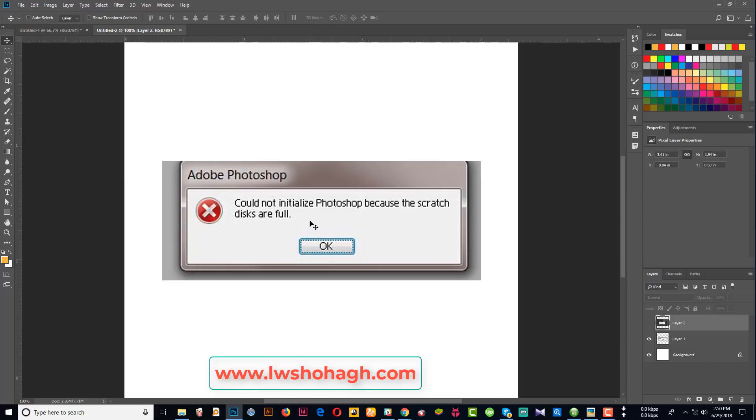Every time you use a CD drive, there is a problem. I have a CD drive and you can see some problems happening immediately. It's impossible to start Photoshop. Please check your details and clear your contents. If you don't like it, you may have this problem.